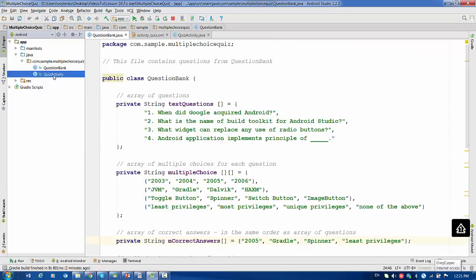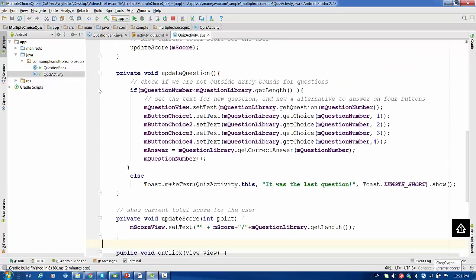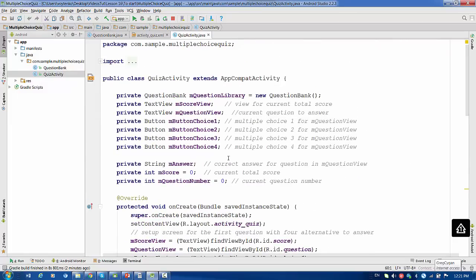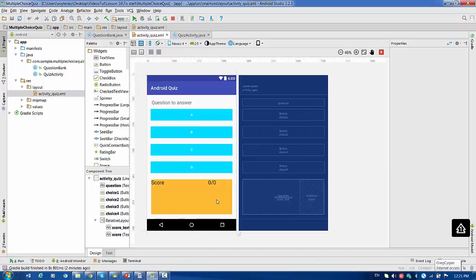We also have a quiz activity. The quiz activity connects to a layout — the quiz layout — which has a text view for the question, four buttons A, B, C, D that will be replaced with the question content, and the current score display.